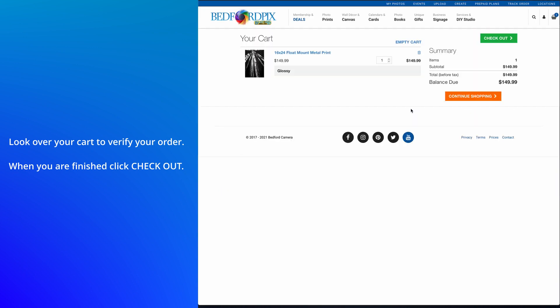Look over your cart to verify your order. When you're finished, click Checkout.